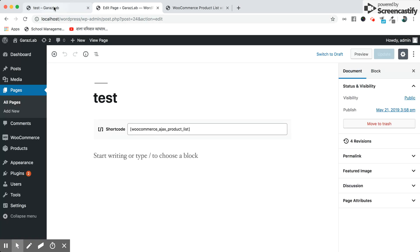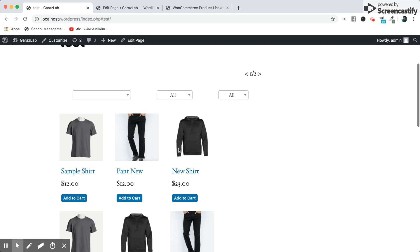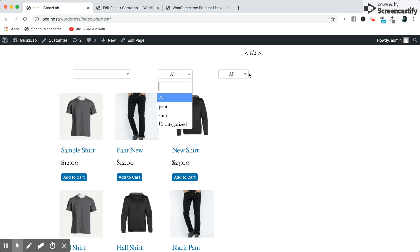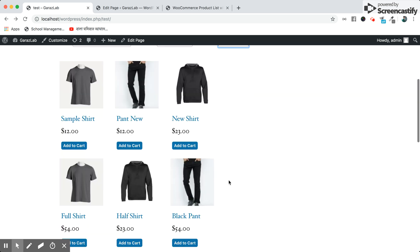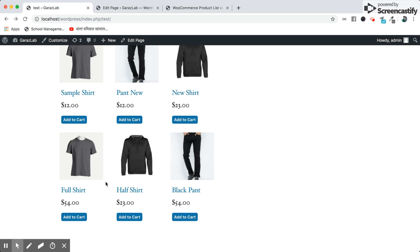This is the plugin with the test page in action. Here you see the Ajax search, the category filter, and this is the filter for best selling or all product sections. This is the pagination.